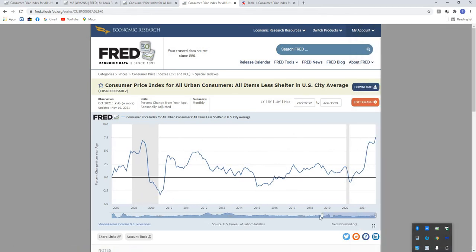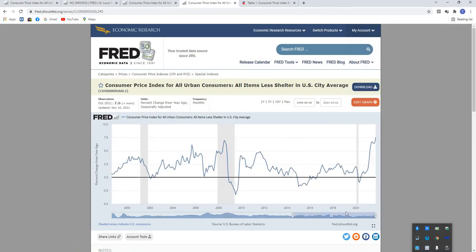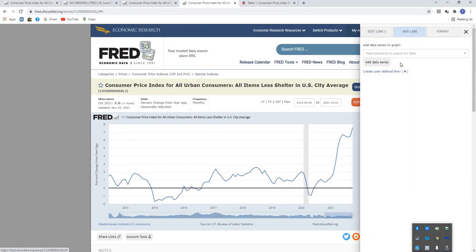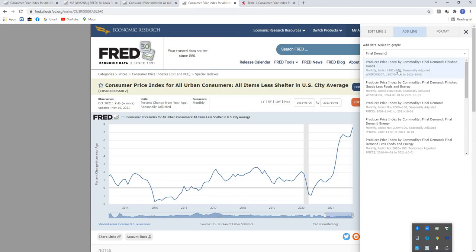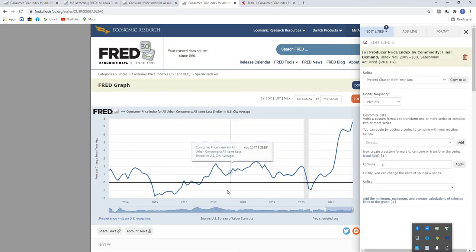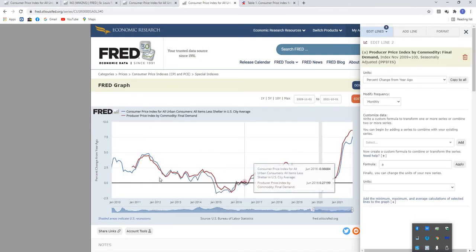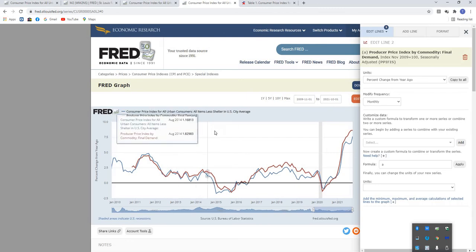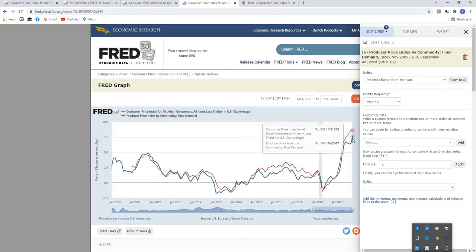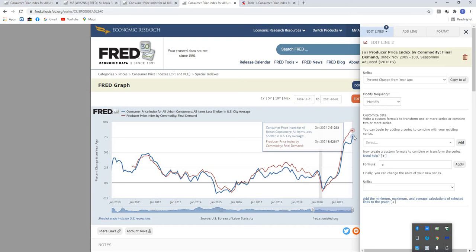Because once we correlate the CPI and strip out shelter prices and overlay that toward final demand and compare the two, it does close some of the gap, but it doesn't close all of the gaps. So here's the CPI. Once again, this is all items minus shelter. And yeah, there's definitely a stronger correlation here, but even when we take that into account, we still see that in terms of final demand, it doesn't completely close that gap there. So there still seems to be some breadth, some room for these prices to start escalating up at least another percent or so.